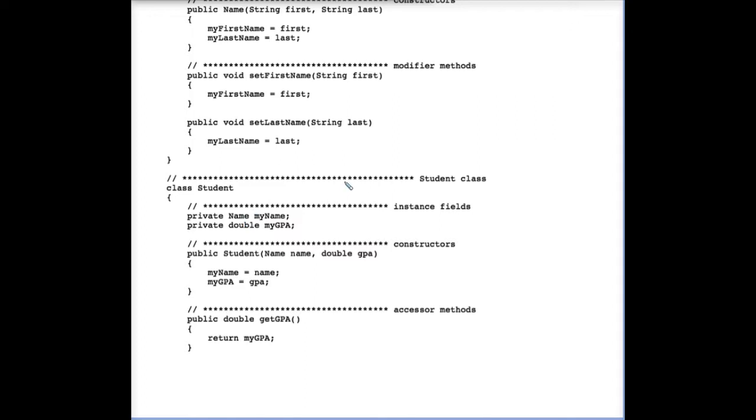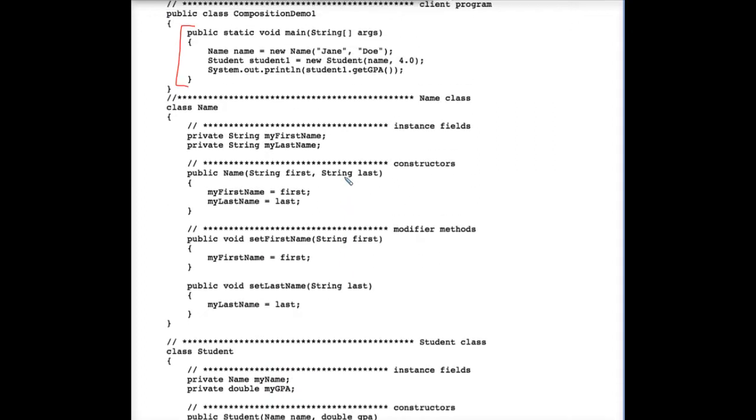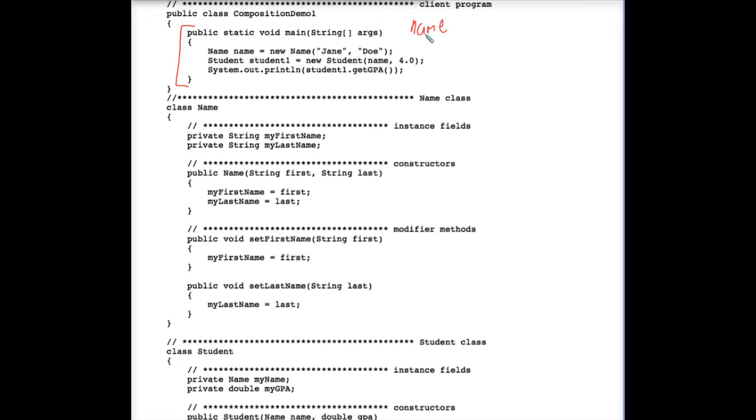Tracing this program, here's what I mean. In the main method of this client program, Composition Demo 1, we have a name object variable that's being declared. And the computer instantiates a name object. Perhaps the memory address, the object reference A32, is being used.